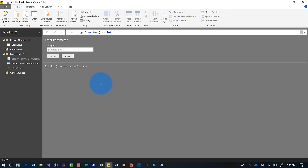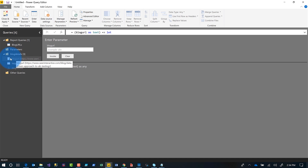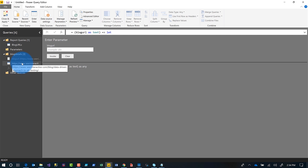So now I have my Blog Details function, which has three queries in it: the function, the parameter, and the original query that I pulled in. Now I want to test this.